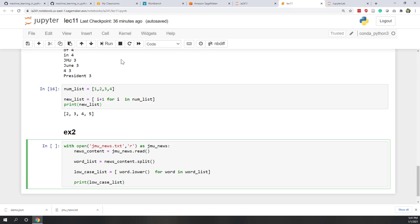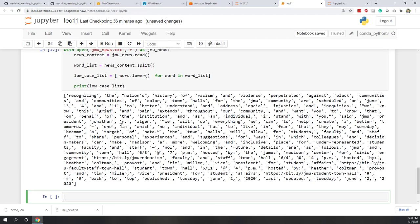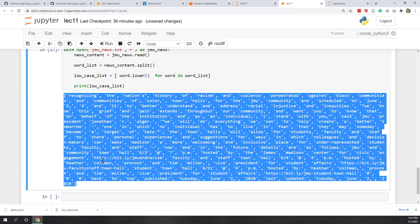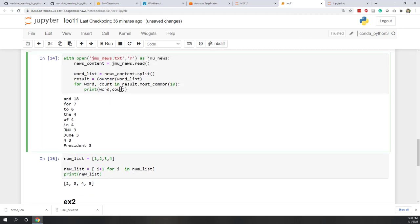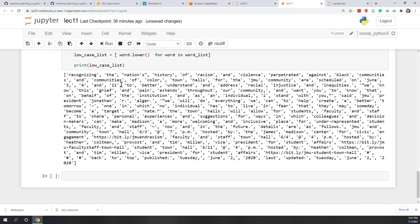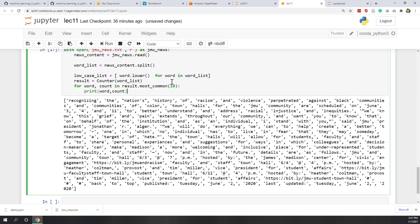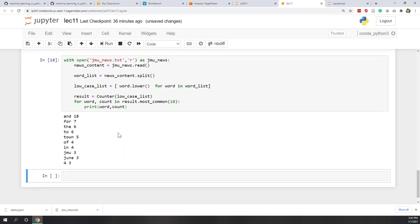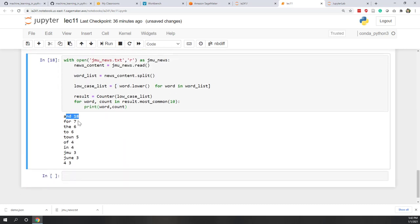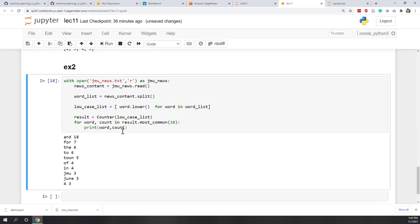If we print the lower_case_list, we can see all words are now converted to lowercase. You can also copy the Counter code from before and count the most common words in this lowercase list. Now 'and' is the most popular word, followed by 'for', 'the', 'to', etc.